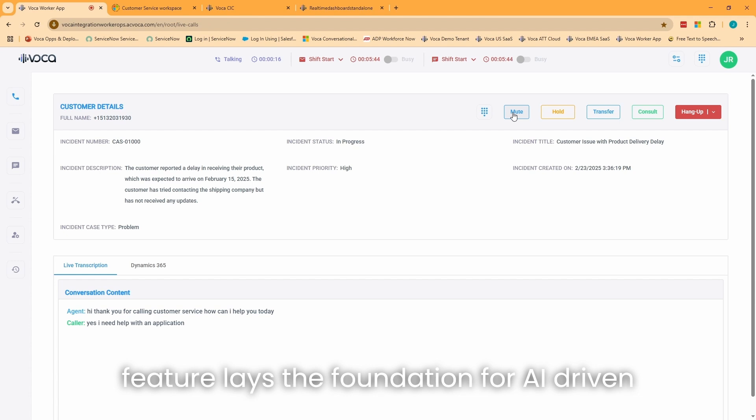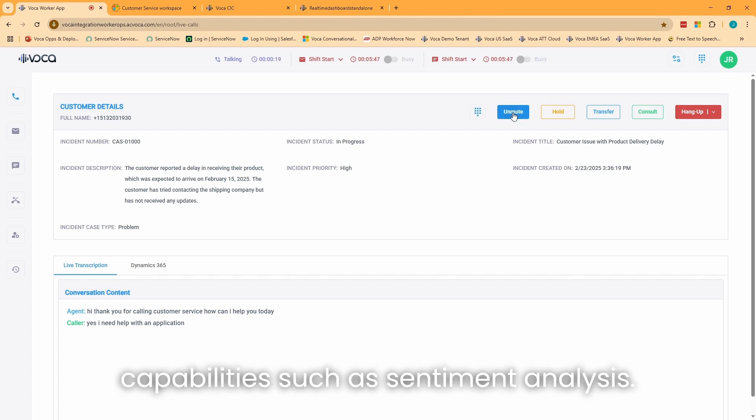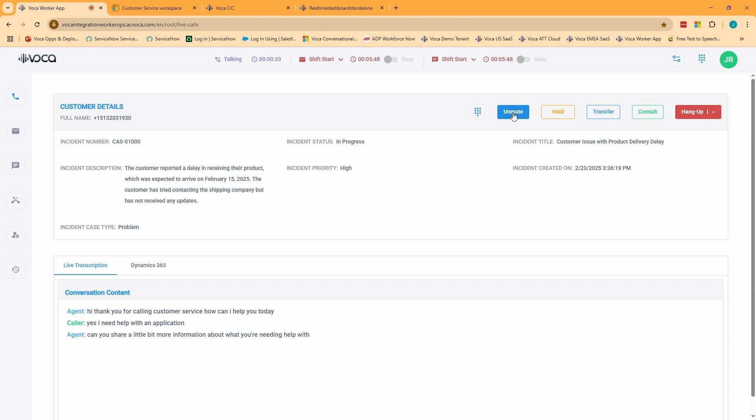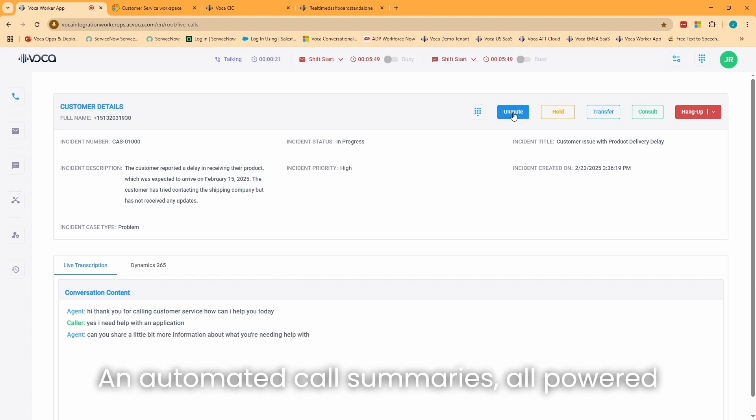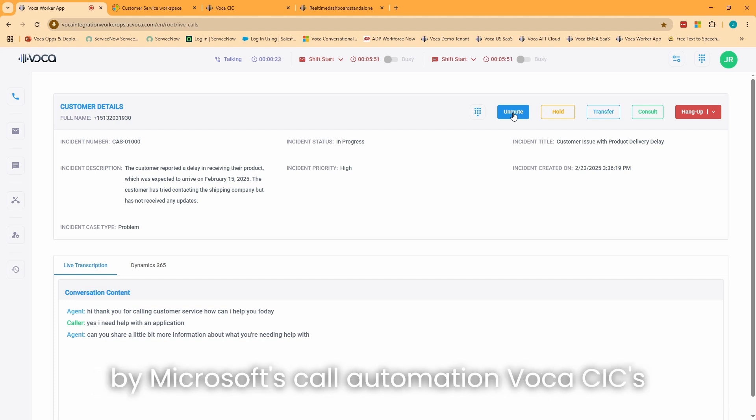This feature lays the foundation for AI-driven capabilities, such as sentiment analysis and automated call summaries, all powered by Microsoft's call automation.